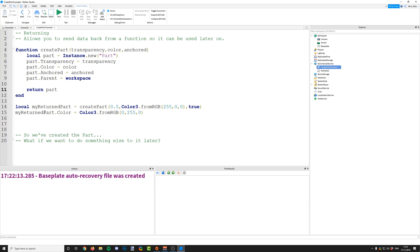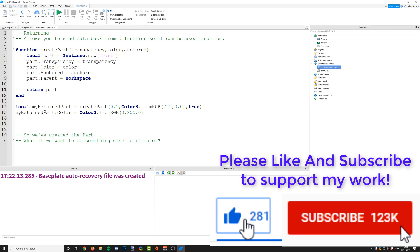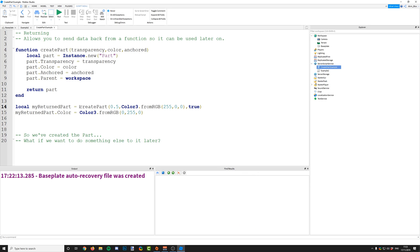Returning can also be used to send messages back. You could have a function that checks or calculates something and you want to know whether it was a success. You could return true or false, or return a string with an error code and then interpret it later to see if something went wrong in your script. There are lots of uses for returning and we'll look at more in a future episode, but the key point is: returning allows you to send data back from a function so it can be used later on.